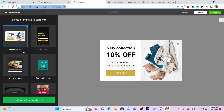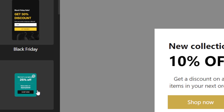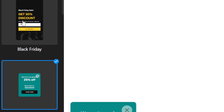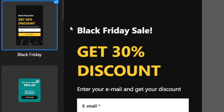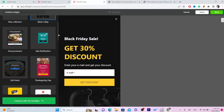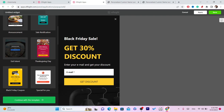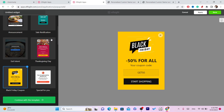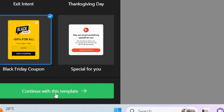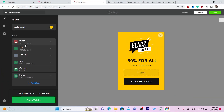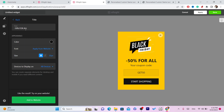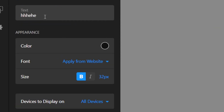Here you can select a template — for example, sale notification or Black Friday. You can scroll and find a lot of options like a Black Friday coupon. Select one and click 'Continue with this template'. You can then customize it — add your own title and whatever you want.